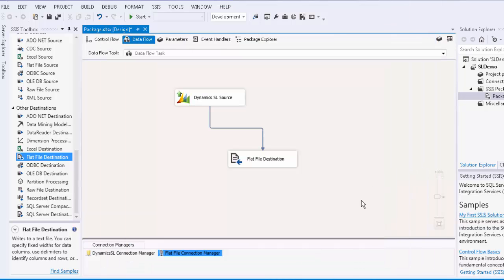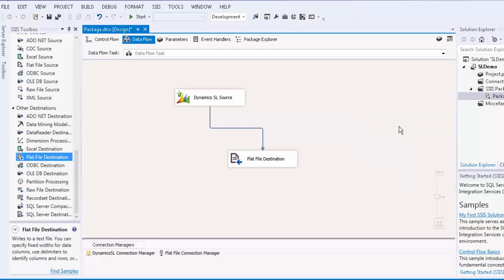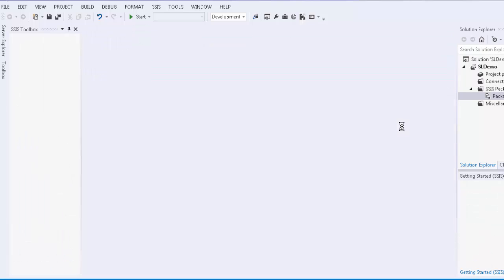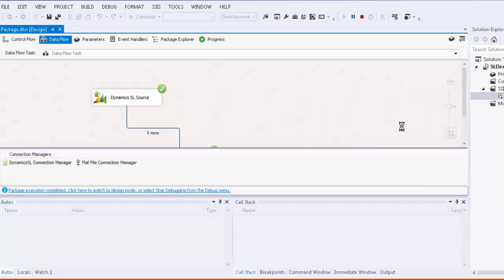Now we will execute this task. All the data from the source component will be copied over to the flat file as defined. This data flow task demonstrates the SL source component.